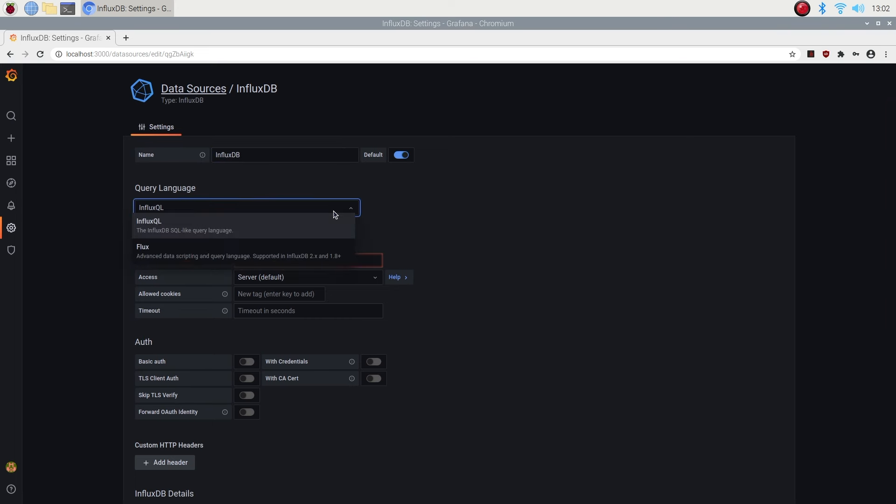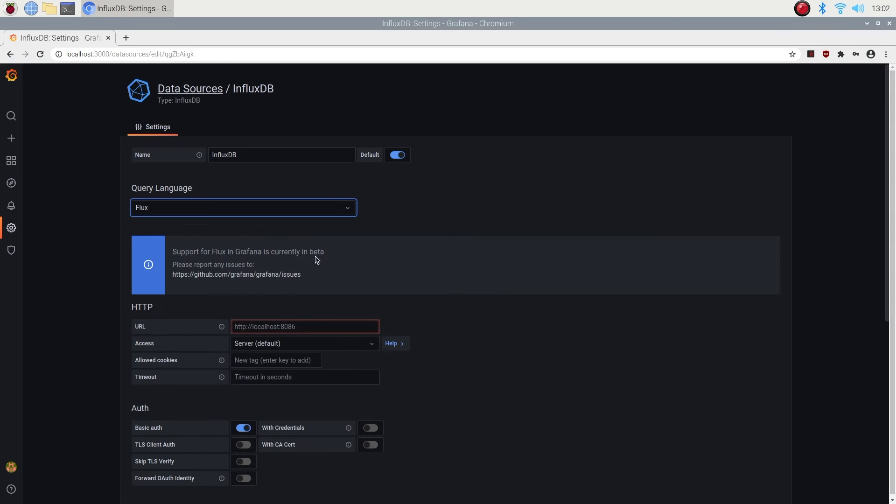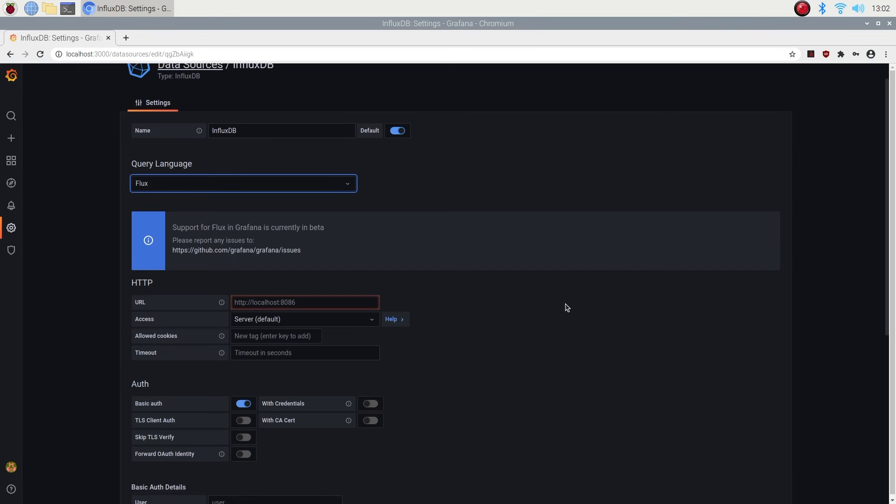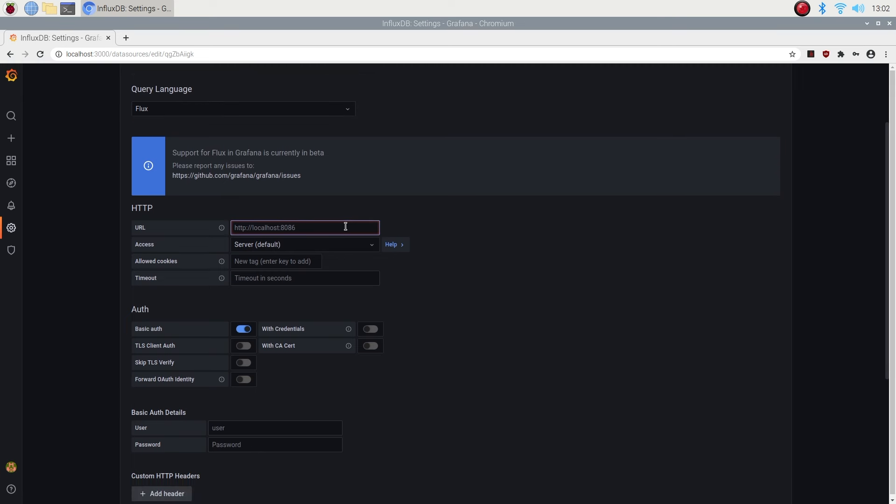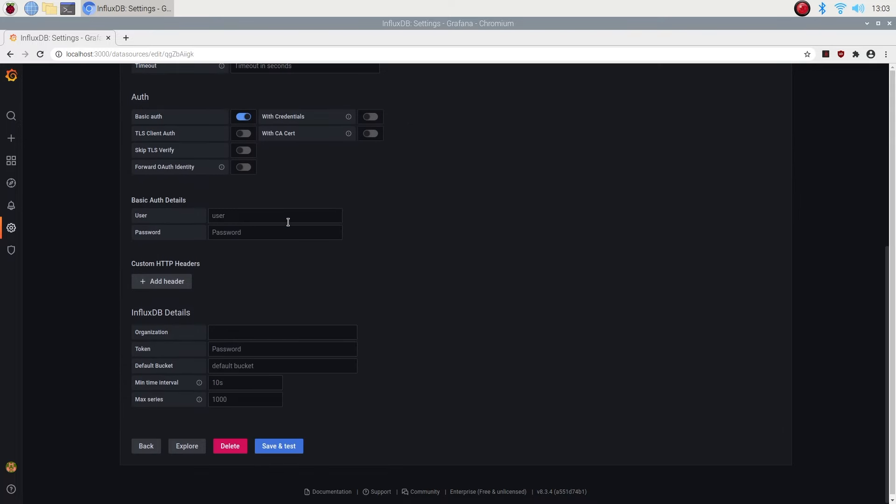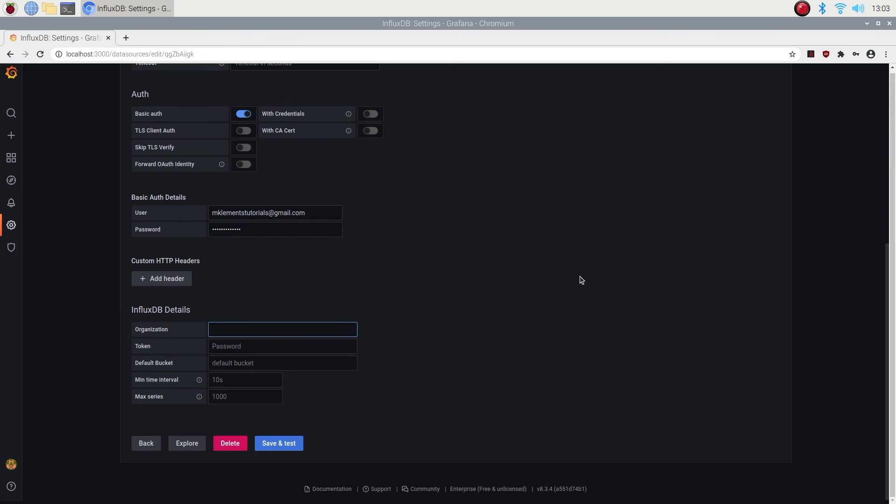Next we're going to change the query language to Flux. Flux is more of a scripting style query format, rather than an SQL query format, so it is a bit more versatile than InfluxQL. The URL is the same one we used in the Arduino code, so we can just enter it or copy it across from our code. You can leave most of the default settings selected for now. Let's add our username and password here.